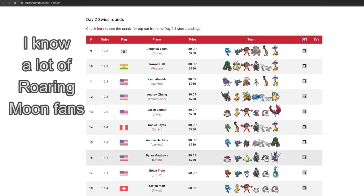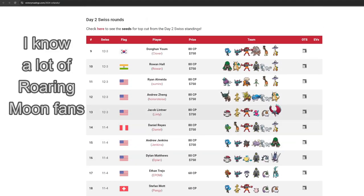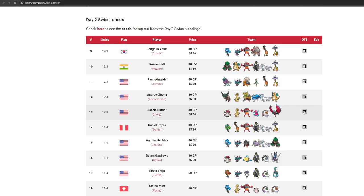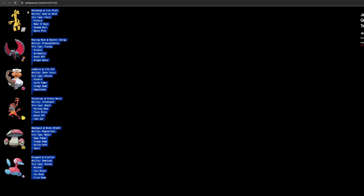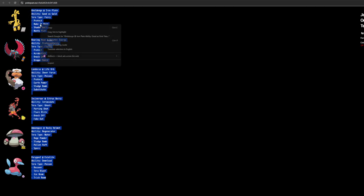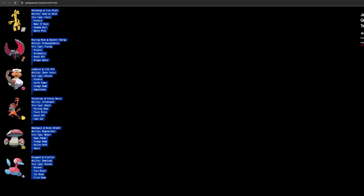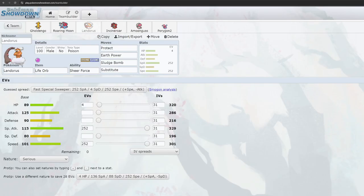Clicking on the OTS icon will take you to the PokePaste, which lets you have a closer look at the team with moves and items. Once you find a team you would like to try, you can copy and paste the info from the PokePaste into Pokemon Showdown to start playing.